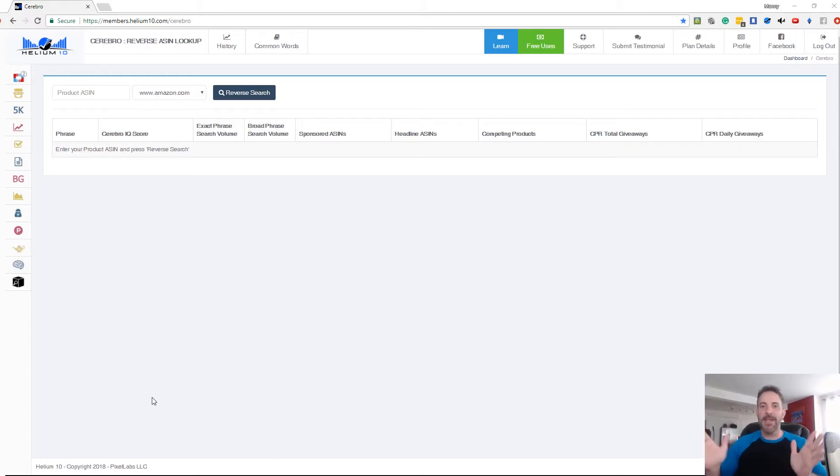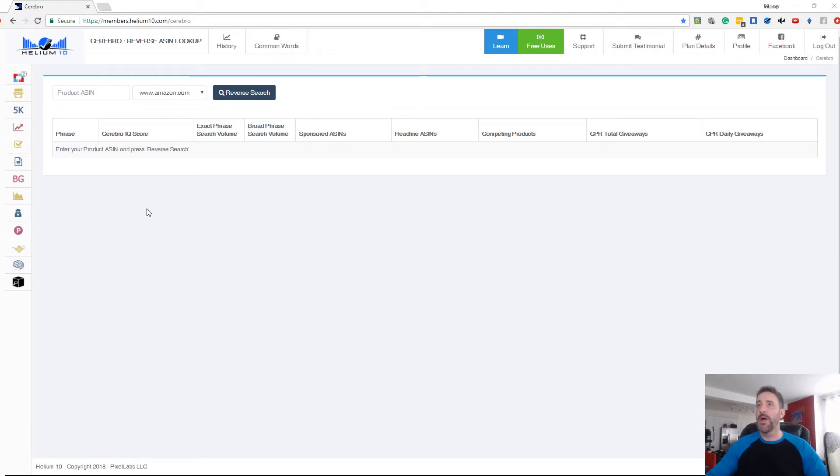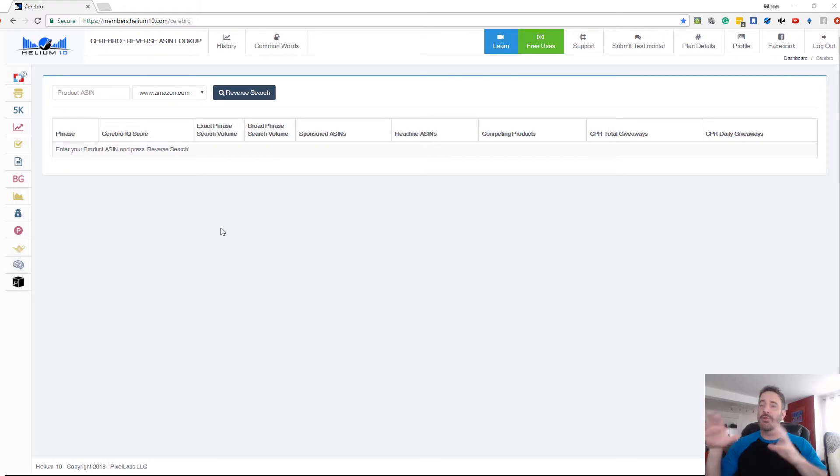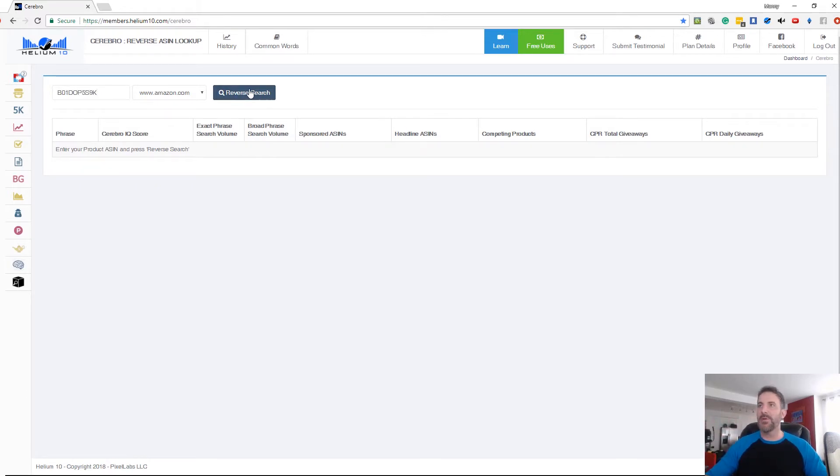Hey, what's going on guys? Manny Coates here with Helium 10 and I'm going to be showing you some cool stuff with Cerebro. We're going to be talking about how to export things from Cerebro into Frankenstein. So I'm going to go ahead and paste in an ASIN here, which is for a dog bowl.